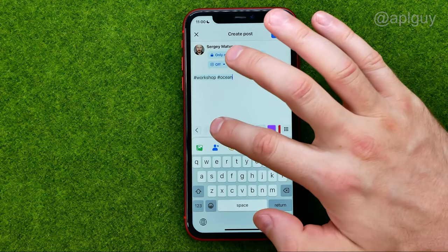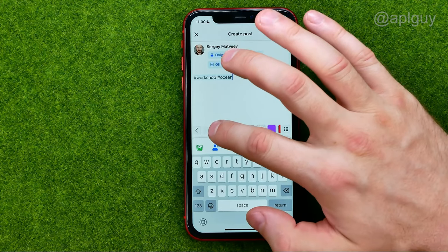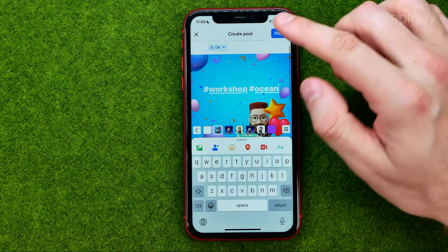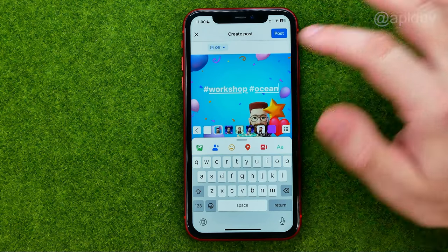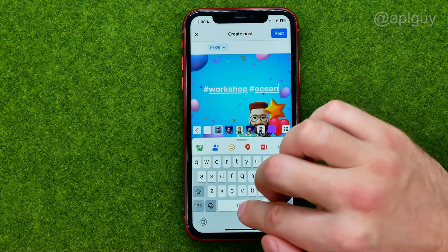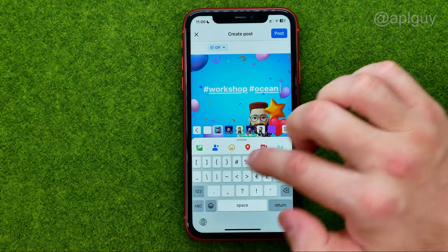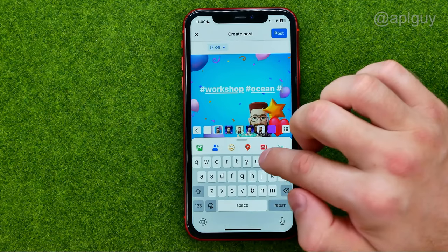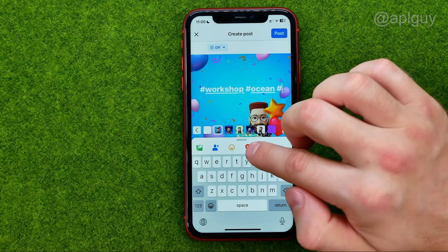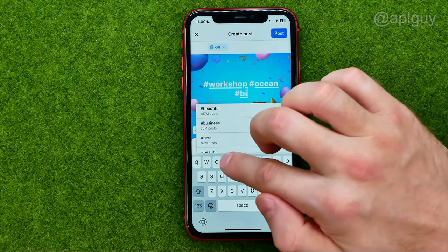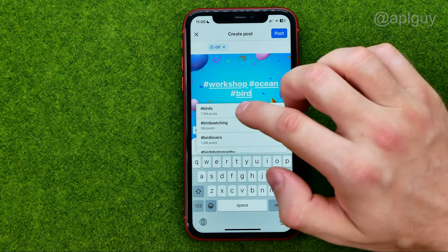You can also select some background for your post, just like that, and the hashtags will also work in here. Let me type in "bird" for example.